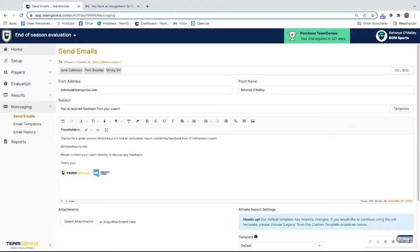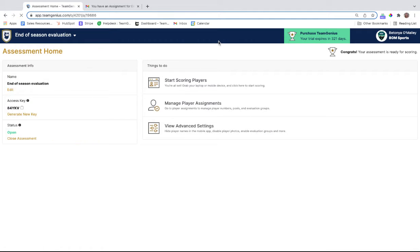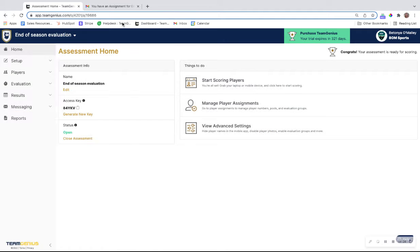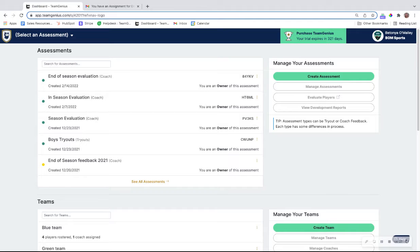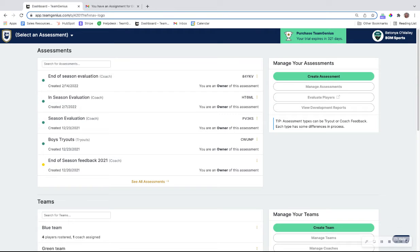That is a very quick overview of how to set up an in-season evaluation. If you have additional questions, please hit the help button down here at the bottom right of your Team Genius account, or email us at help at TeamGenius.com. Thank you.